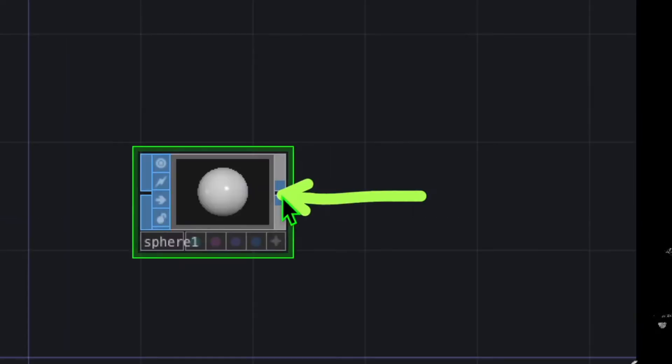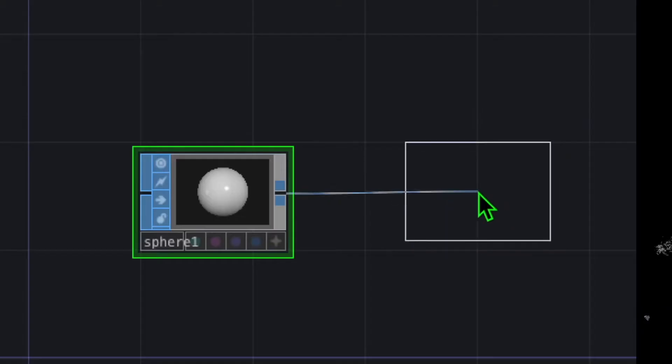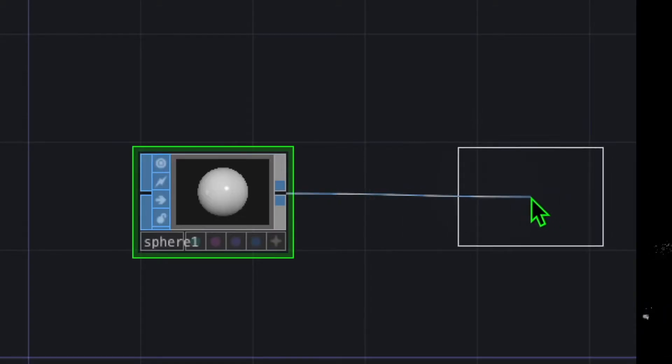Now let's right-click on the output of the sphere and click on Noise. Drop the noise anywhere to the right of the sphere.